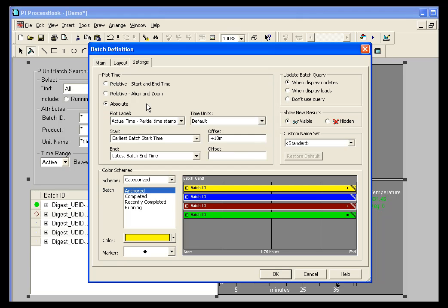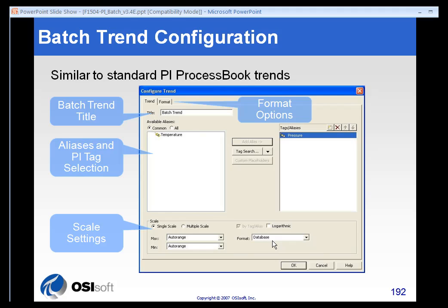Or you can just say absolute. And absolute is simply going to give you a trend that's going to look like a ProcessBook trend, where things aren't overlaid, but it's actually shown as actual time. And we'll see an example of where this is used a bit later.